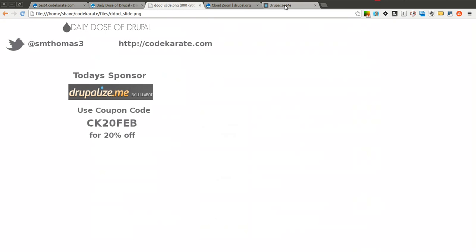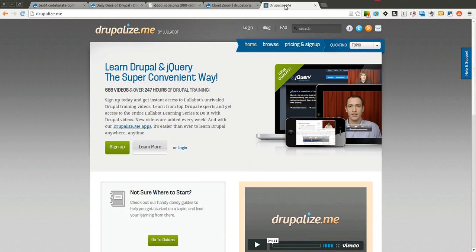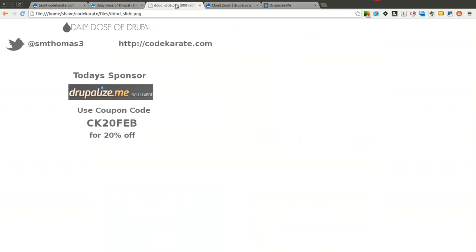Today's episode is sponsored by Drupalize.me. Check out Drupalize.me and learn more about Drupal and jQuery by checking out some of their free videos. And if you like what you see, go ahead and sign up. If you do, use the coupon code CK20FEB and you'll get 20% off.